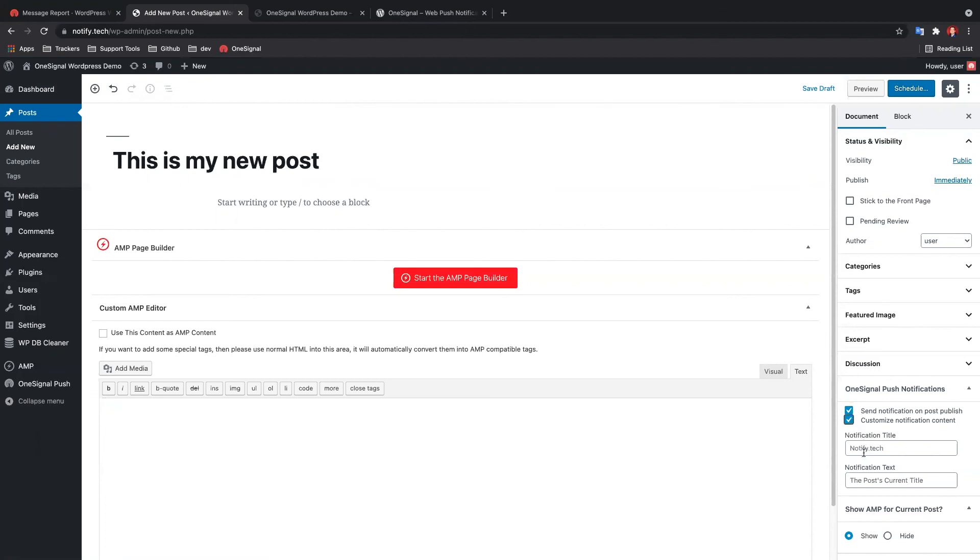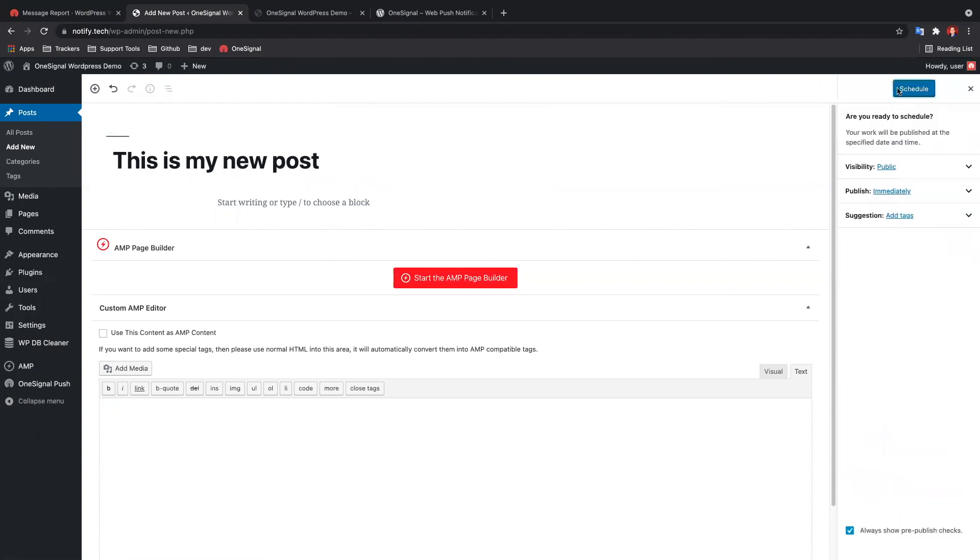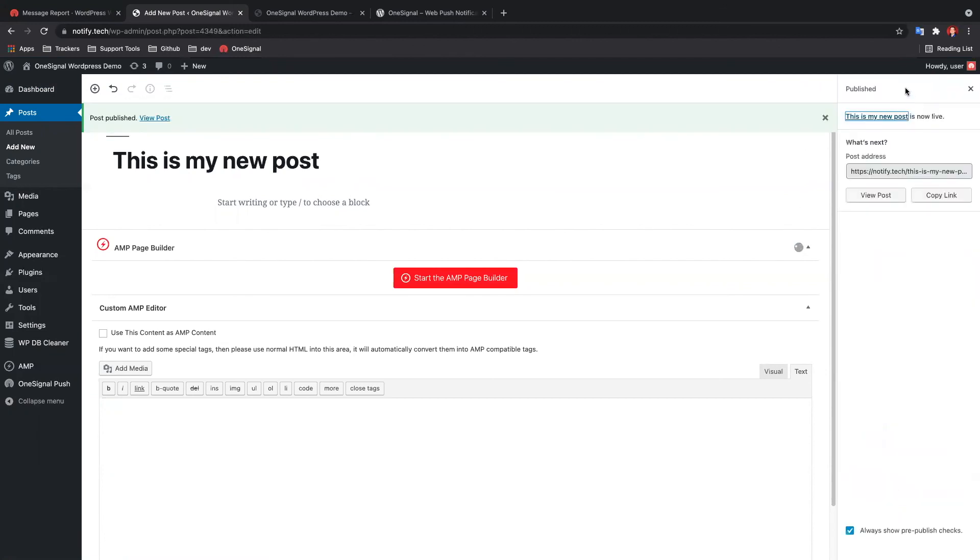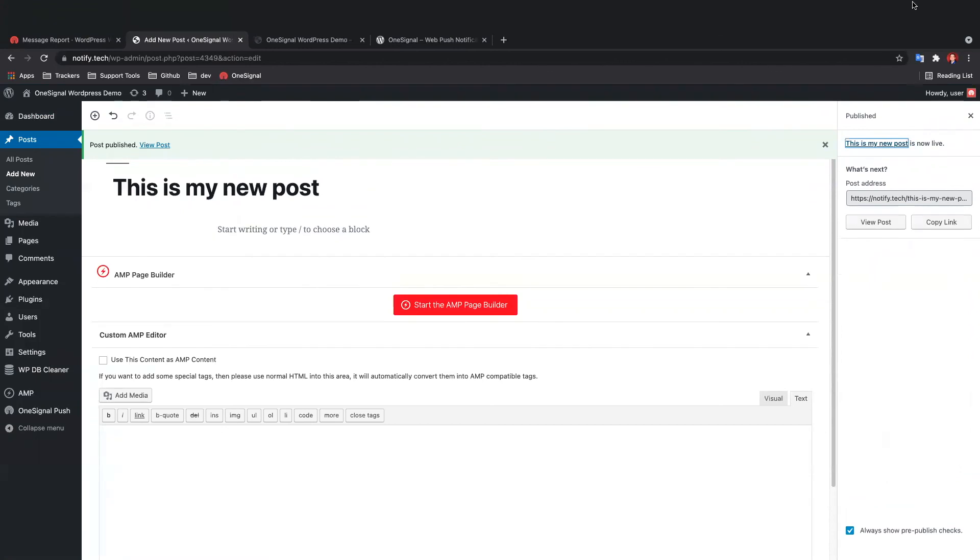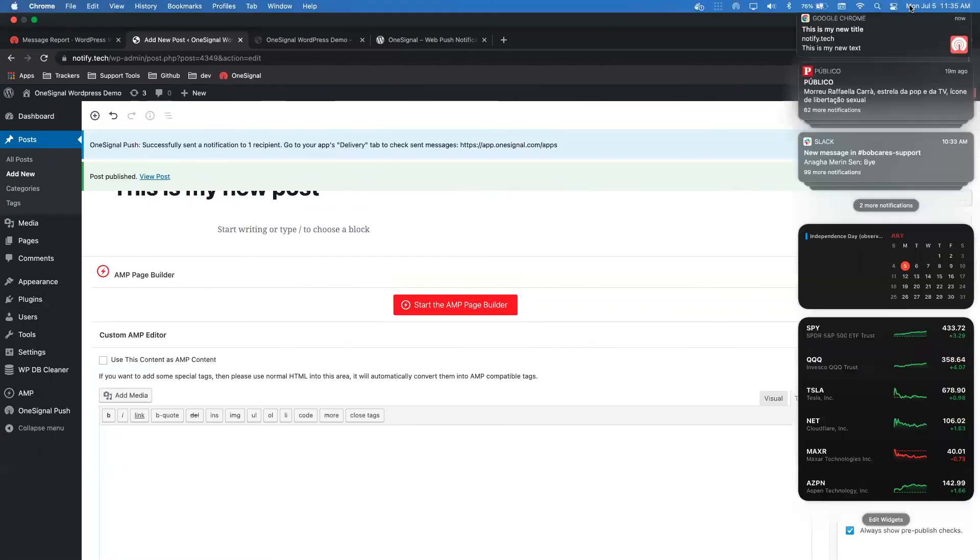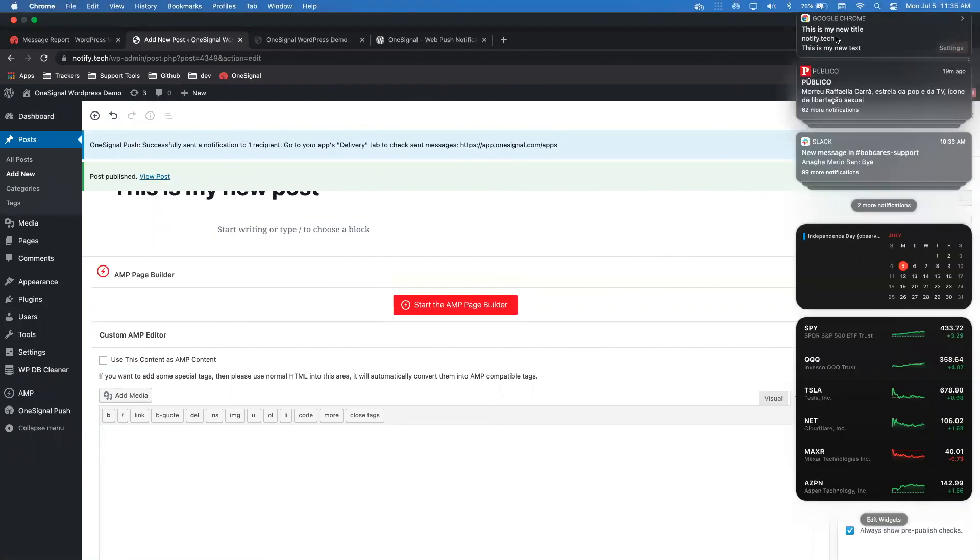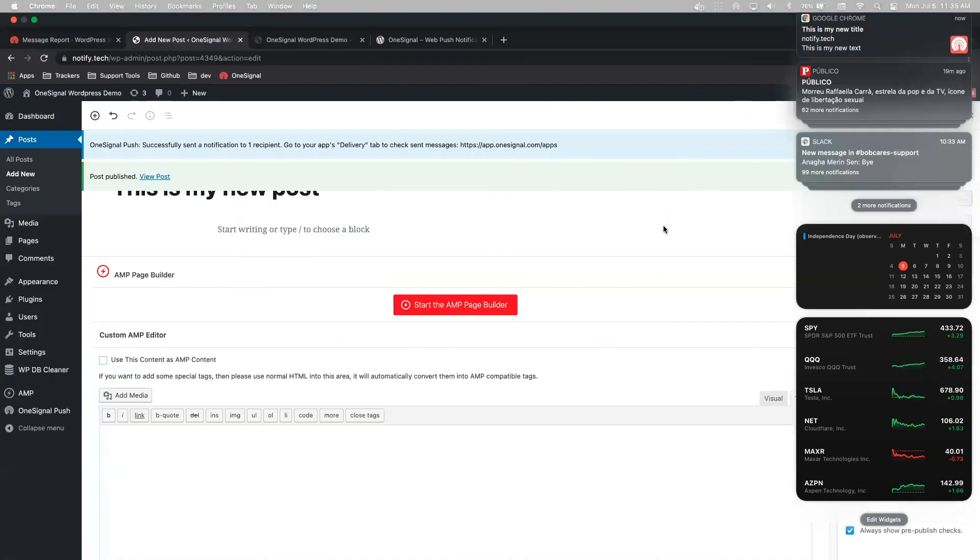Select Customize notification content to set a unique title and or message to the push. Once you publish the post, you should see a new notification appear. Congratulations, you have successfully set up the OneSignal WordPress plugin.